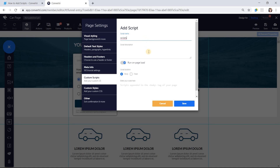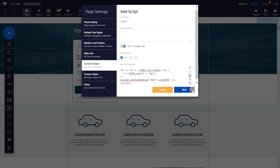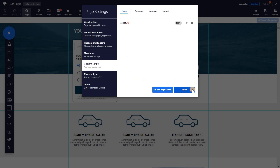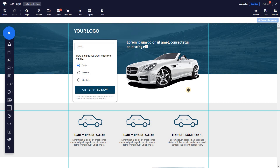Then you can add a description and choose whether you want the script to run on page load, and choose the script position. If you are unsure where to put it, just choose body. Finally, paste the code of your script into the box and click save. Your script will be added and a small red indicator will remind you that you need to republish your pages before you see the changes. You need to do this for every page your script affects.